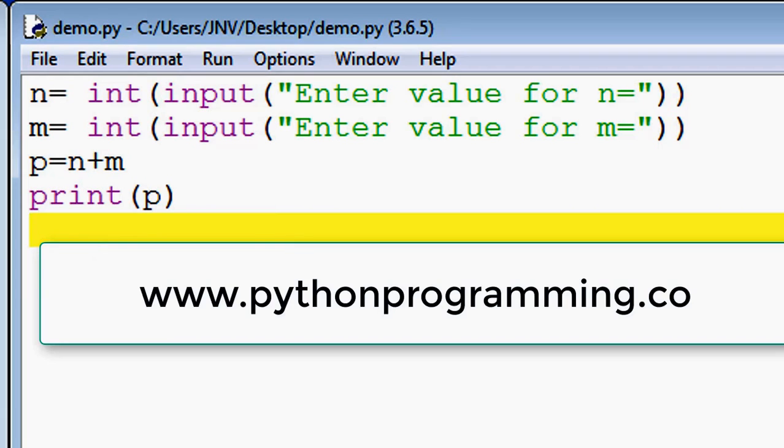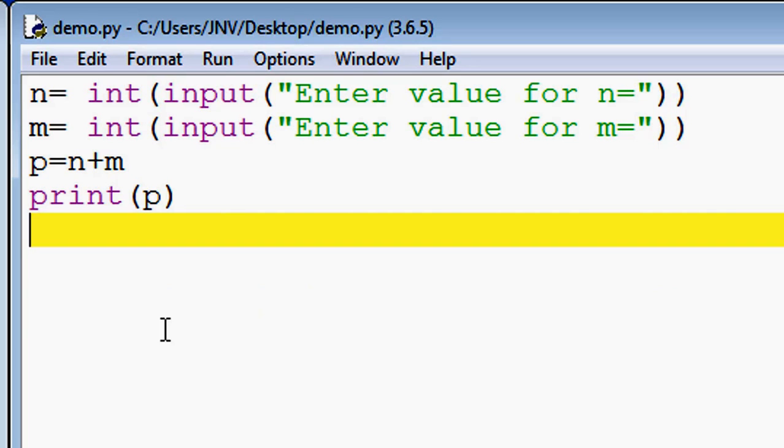You can also visit my blog to download this code or for more theoretical parts of Python.